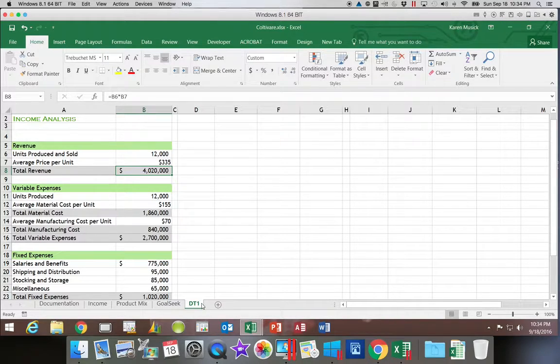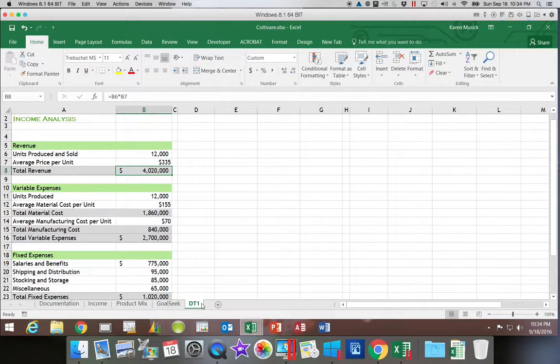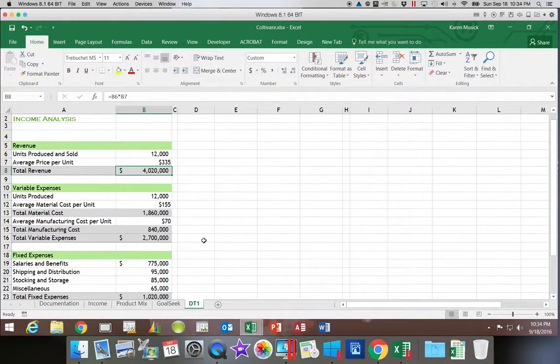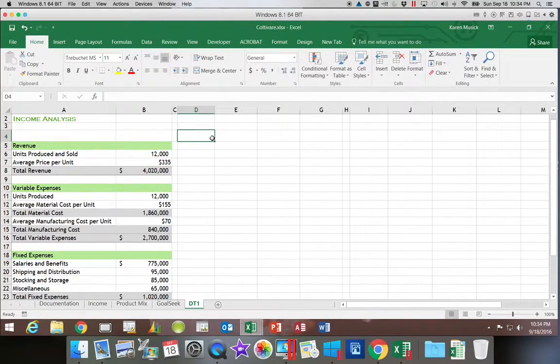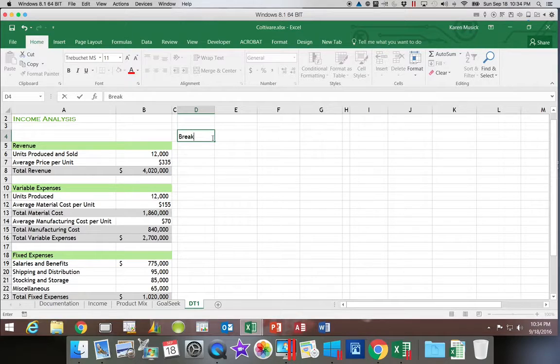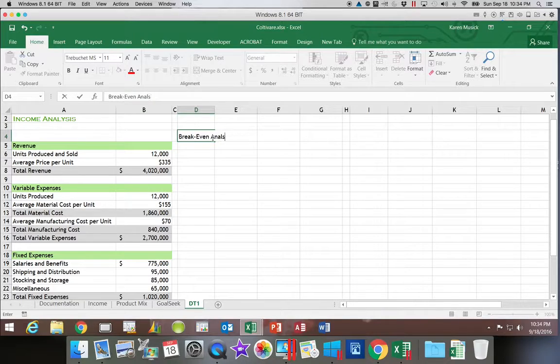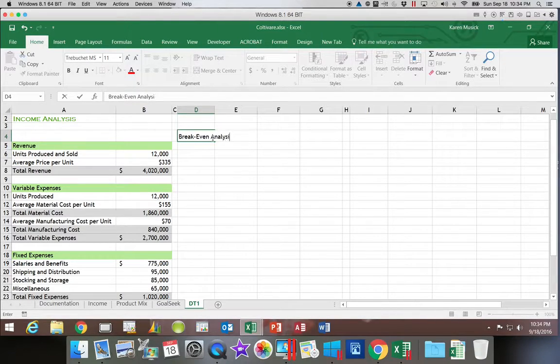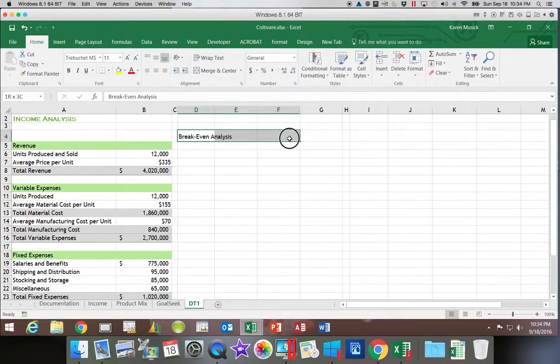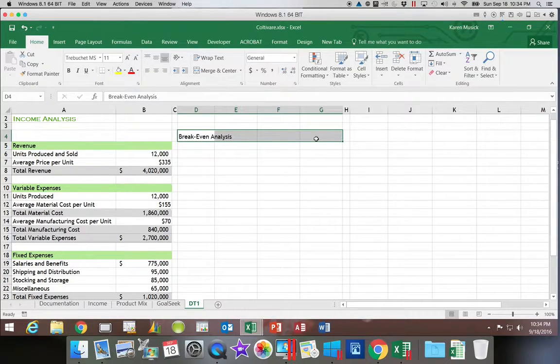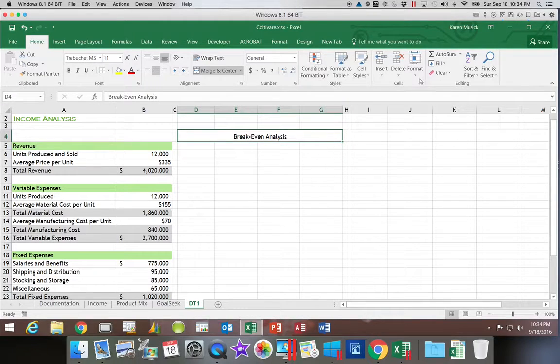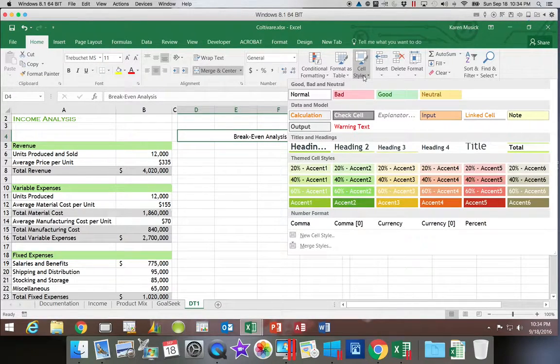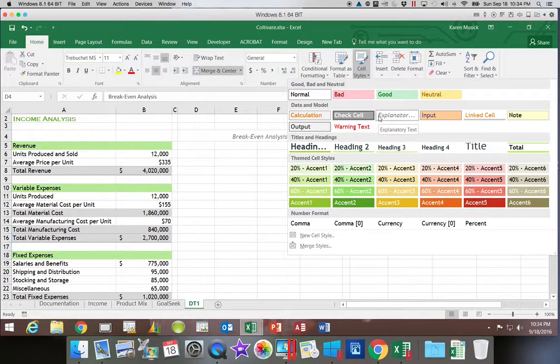So the first thing we have to do is create the setup for our data table. We're going to call this setup Breakeven Analysis. So we're going to click on D4, and we're going to type in that heading, Breakeven Analysis. Then we're going to select D4 through G4, Merge and Center,